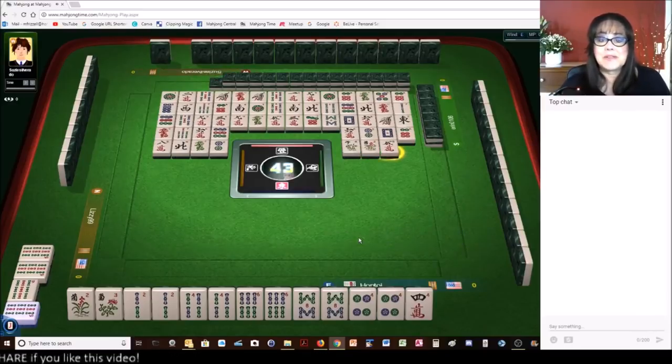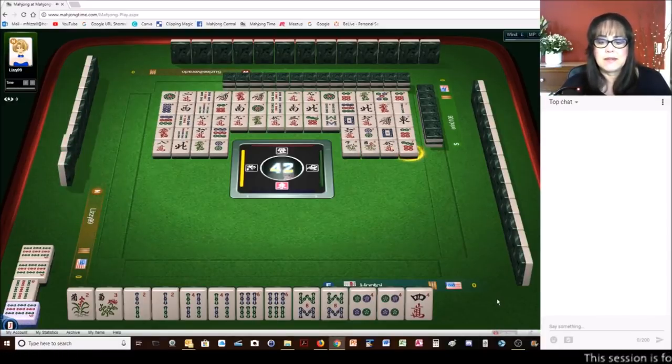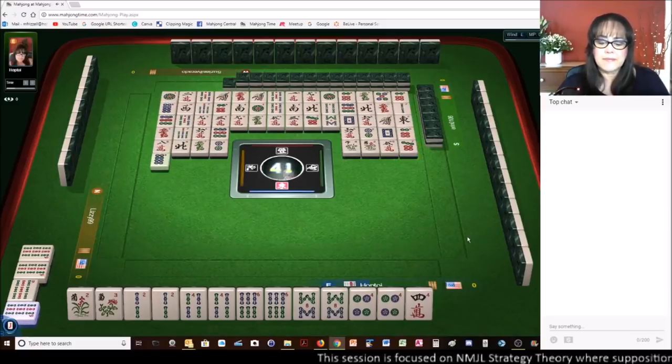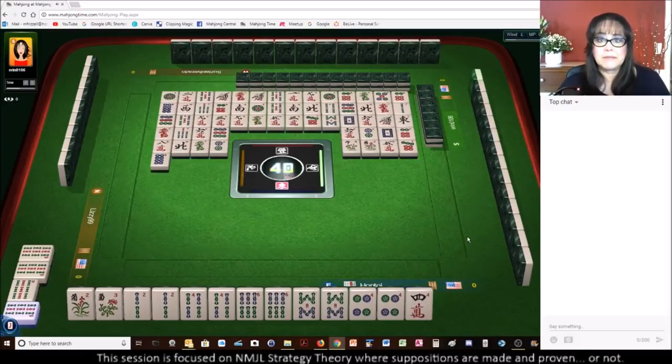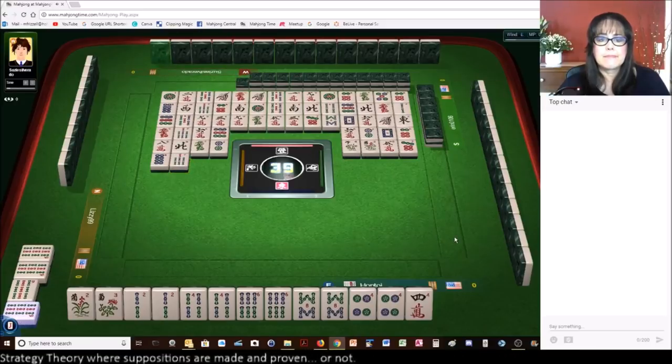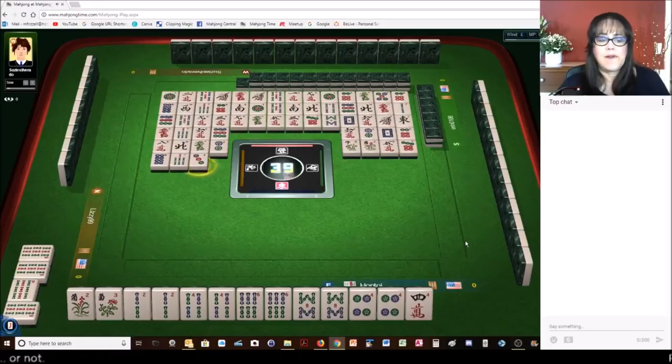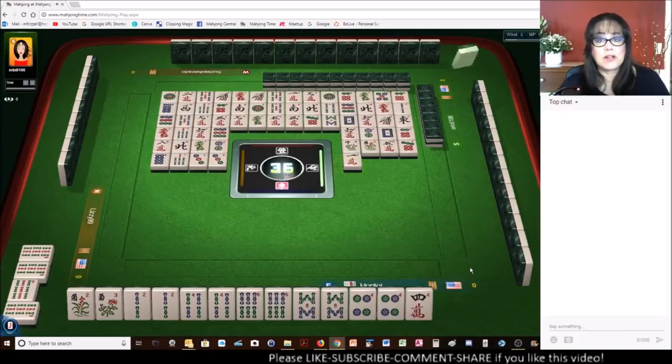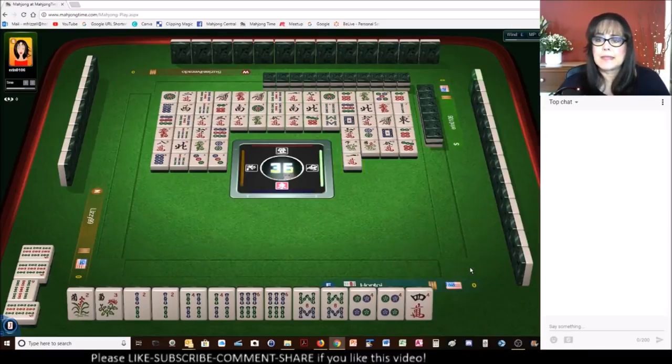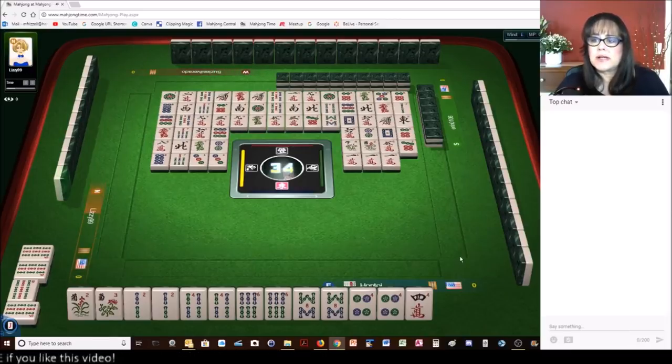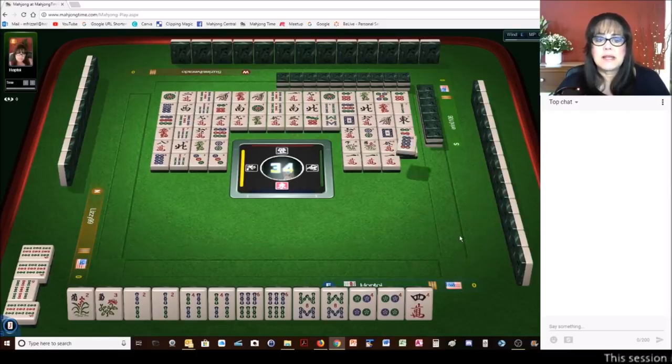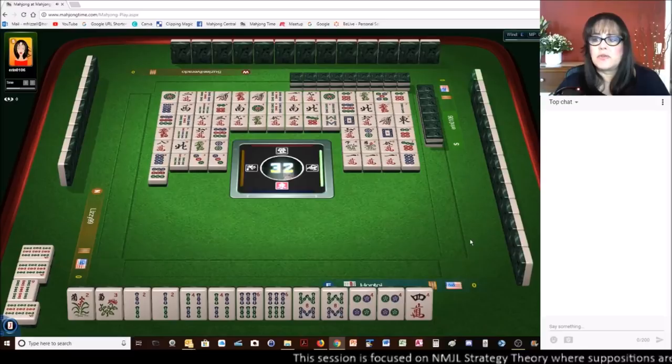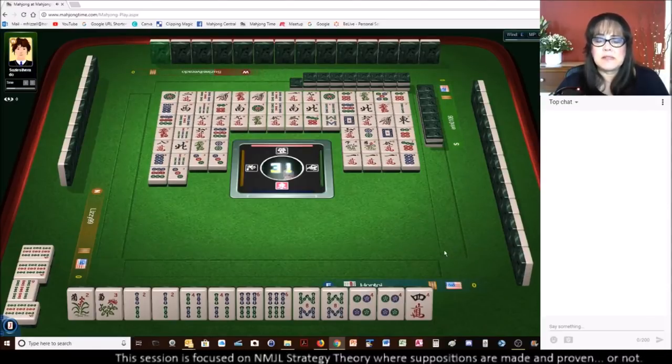Maybe nobody needs flowers. That is a big hesitation there. Okay, maybe nobody needs flowers. We need a 4 crack. There are no 4 cracks out. There are 2 three cracks out and 2 five cracks out. So the likelihood of a consecutive run hand is limited. But there are very few evens out in cracks. Somebody could be playing evens with cracks.